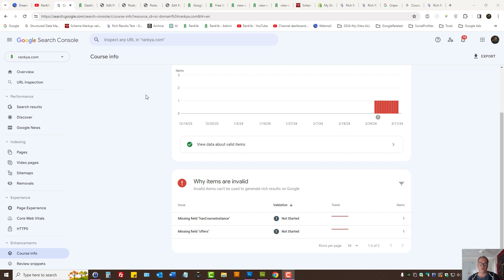How to fix Google Search Console structured data missing field errors. In this video session I'm going to show you how you're meant to approach fixing missing fields for your structured data. It doesn't matter what type of structured data your website is using — whether you're using product markup, article markup, news markup, local business, or course markup.